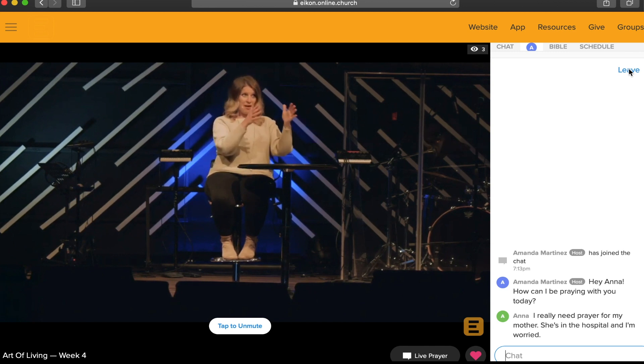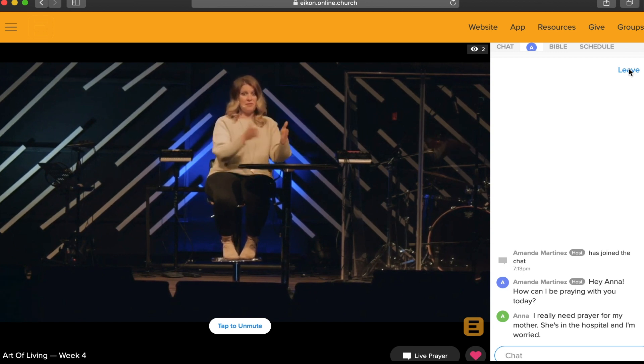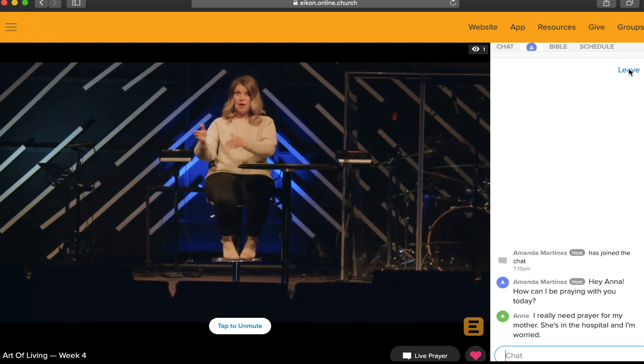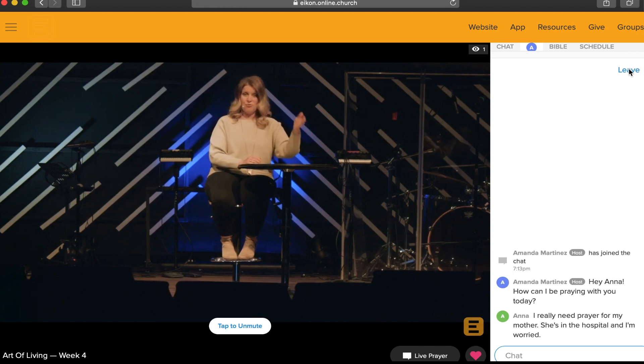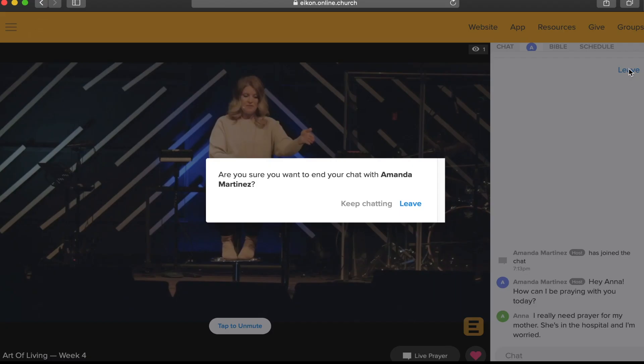When you're ready to leave the prayer chat, you can click the leave button and confirm it on the pop-up that appears on your screen.